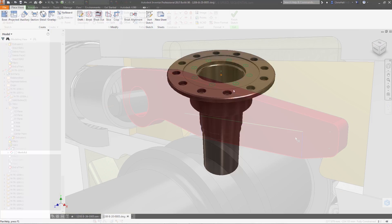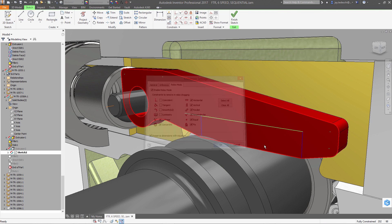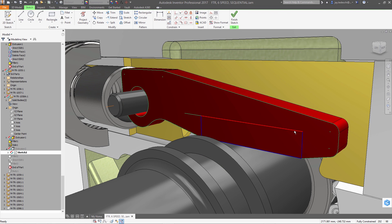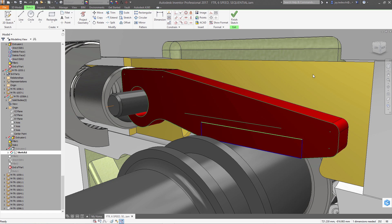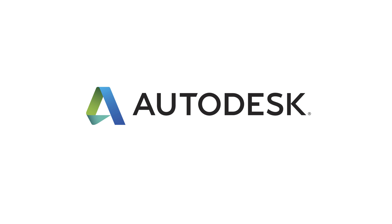From part and assembly modeling to surfacing, sheet metal, drawings and more, the core modeling tools inside Inventor 2017 are better than ever and help you quickly create your product designs and documentation.